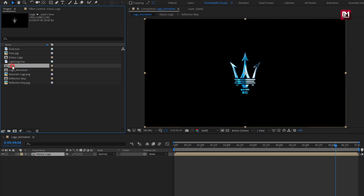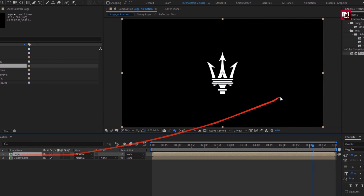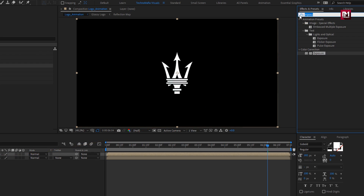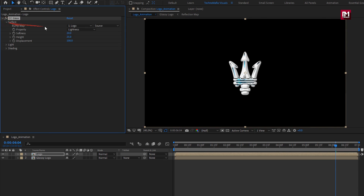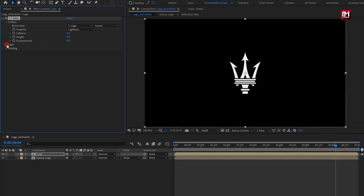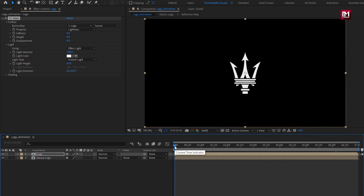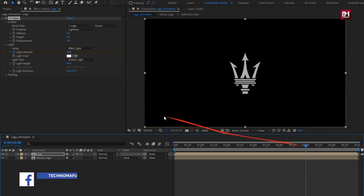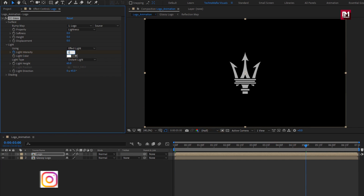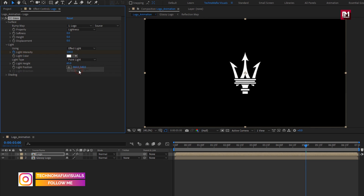Now add the logo composition to the timeline. In effects and presets, search for 'CC glass' and add it to the logo. For glass, in surface, change softness to 0, height to 0, and displacement to 0. In light, at the start of the timeline, create a keyframe for light intensity and set it to 40. Now at 5 seconds, change light intensity to 100 and light type to point light.